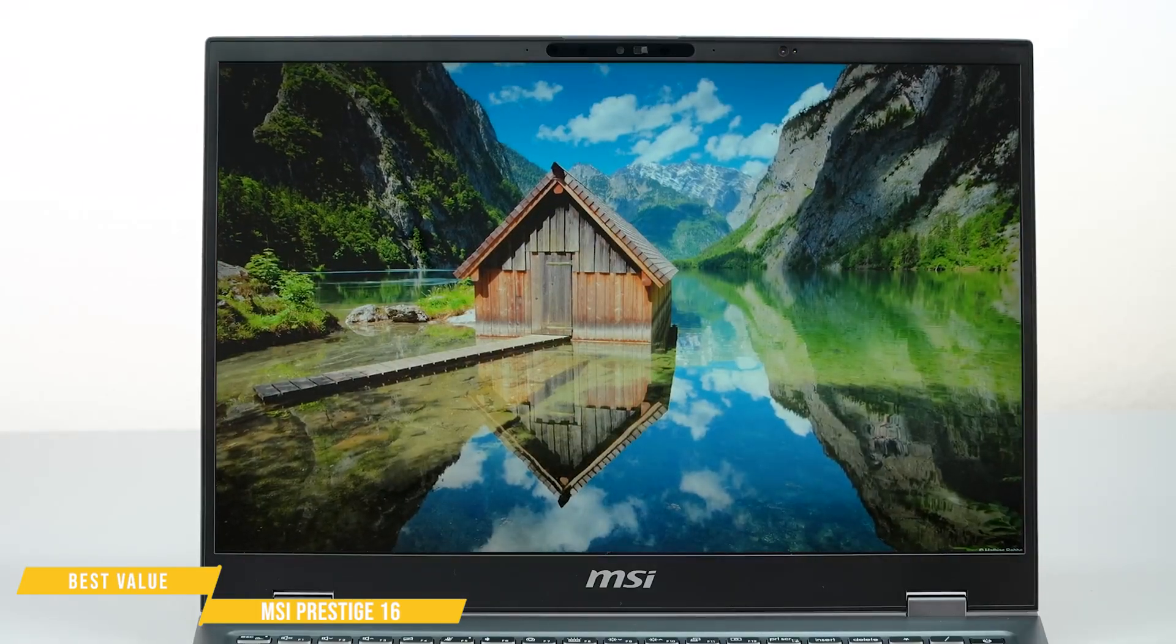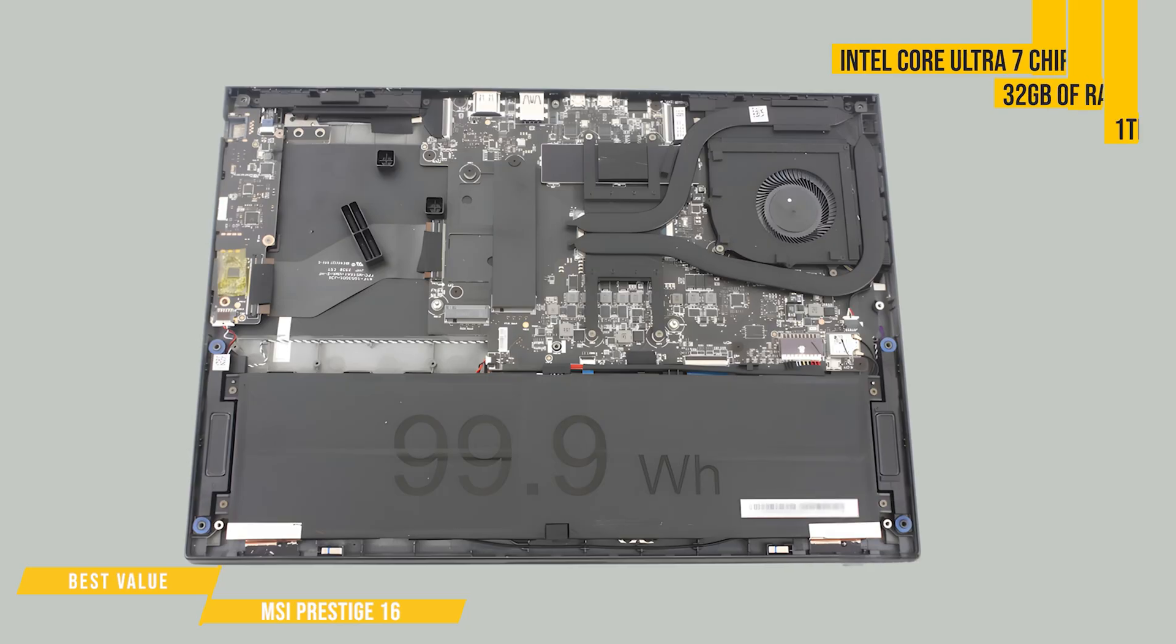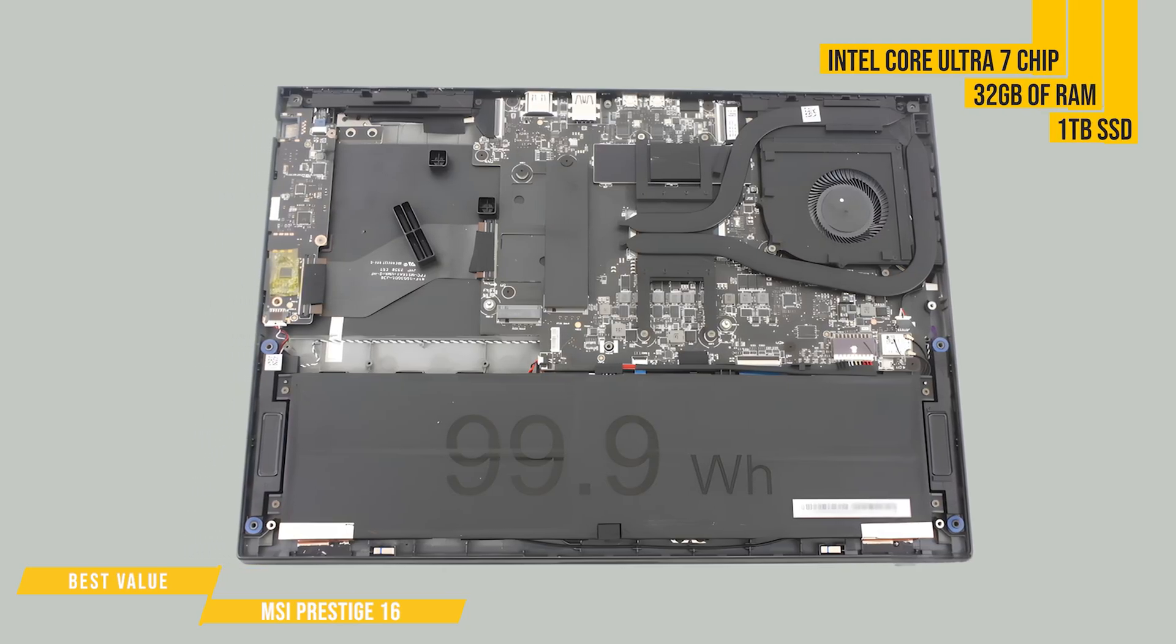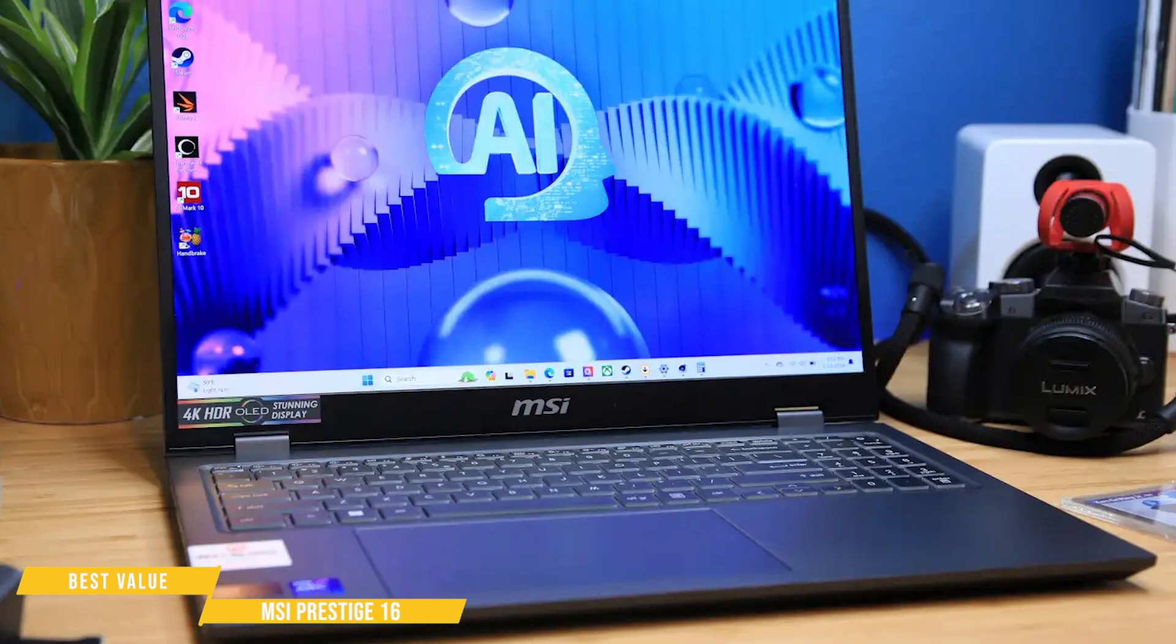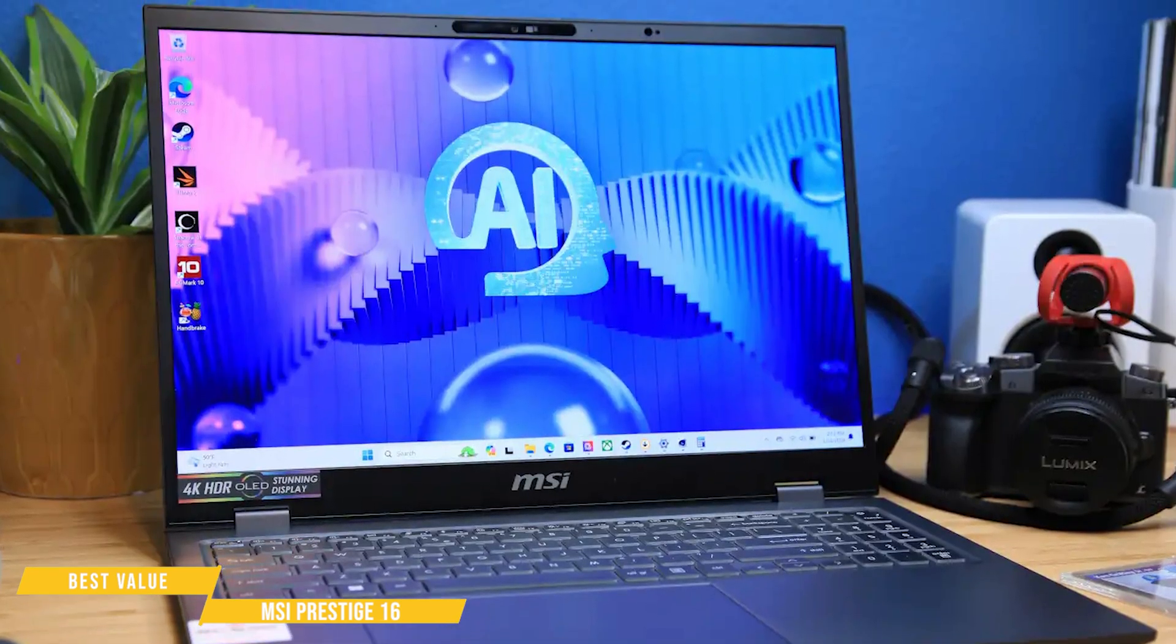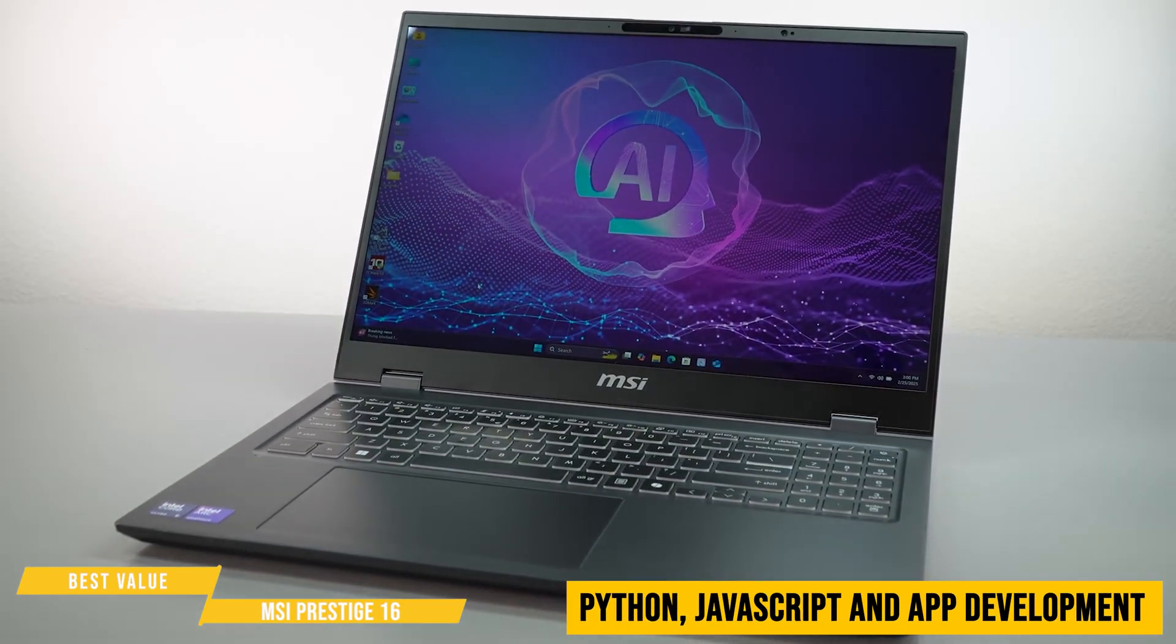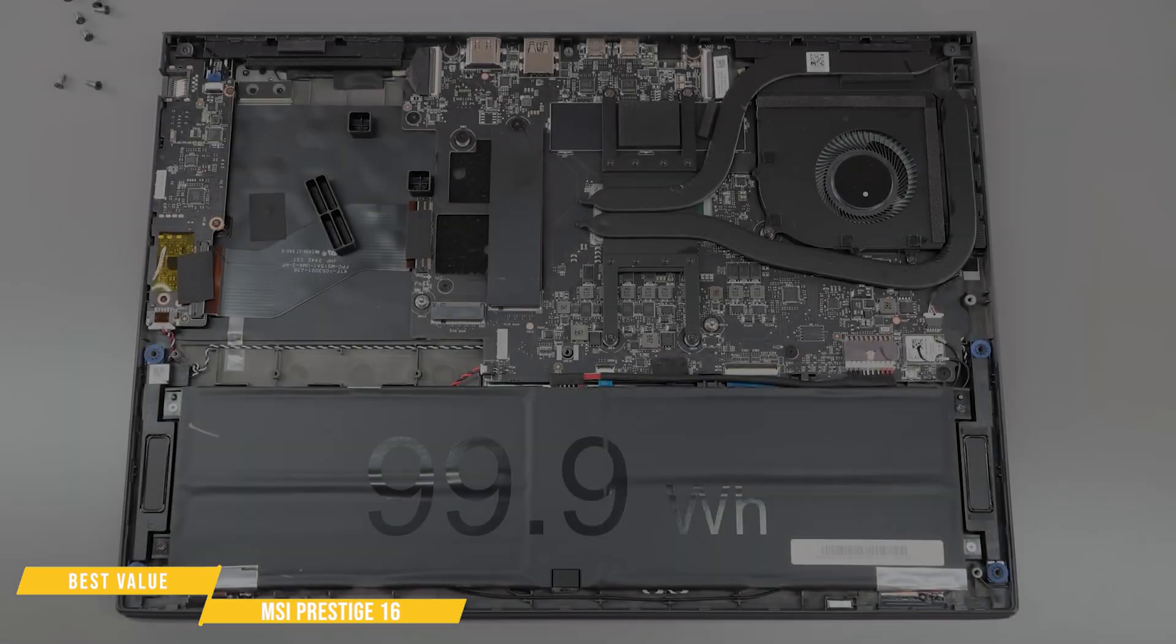Performance is solid for everyday programming. The Intel Core Ultra 7 chip, 32 gigabytes of RAM, and a 1-terabyte SSD mean this machine flies through coding tasks, compiles quickly, and handles multiple virtual machines or Docker containers with ease. For Python, JavaScript, or even mobile app development, it's got more than enough power.